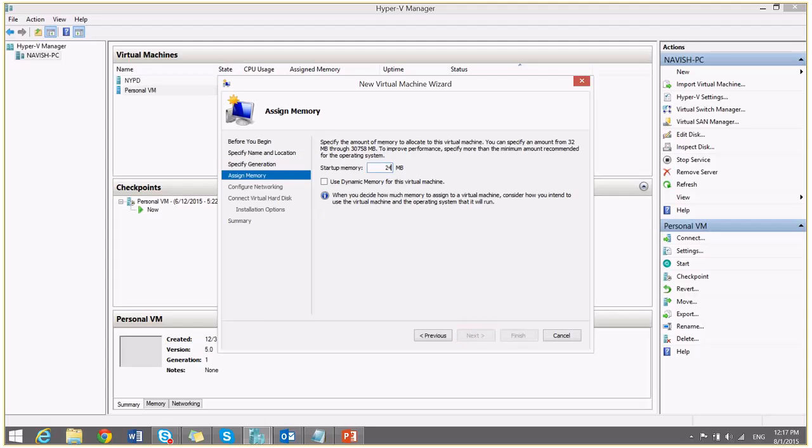I will assign 24 GB of RAM to my virtual machine. You can also check this option if you want, the dynamic memory.